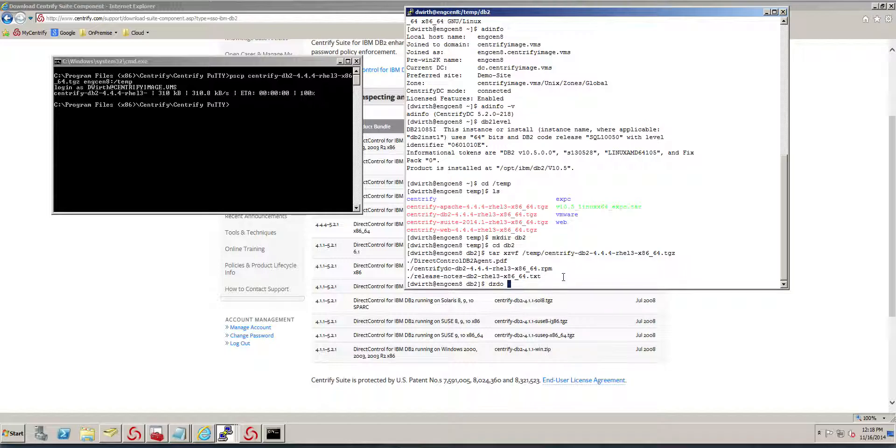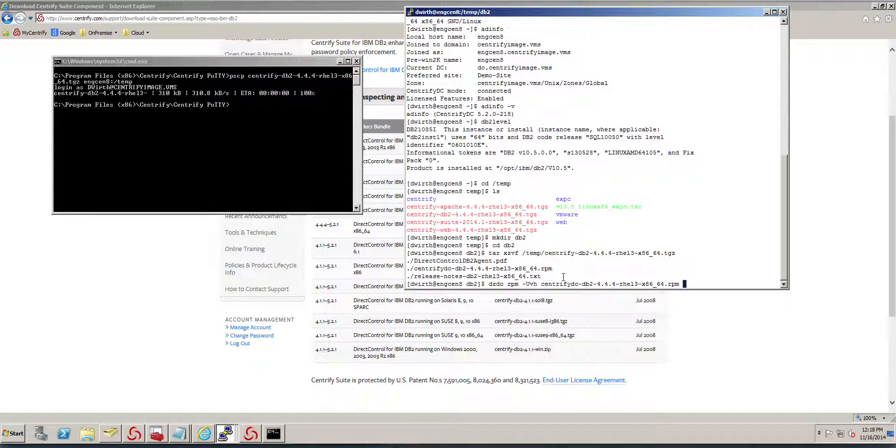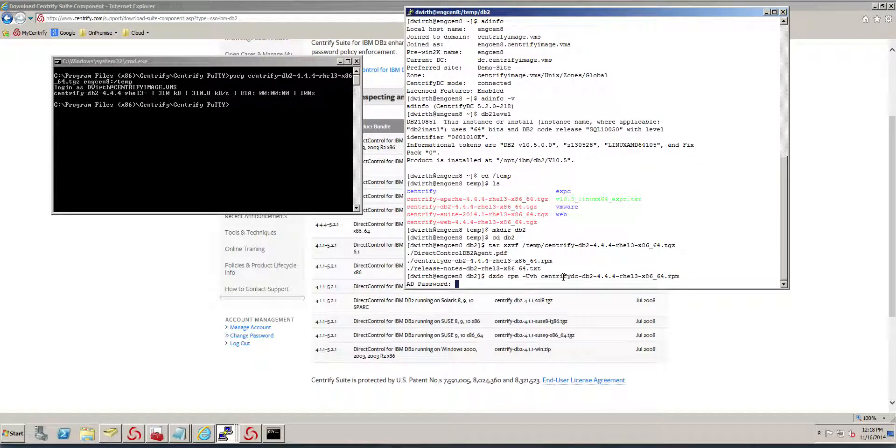I'm going to elevate privileges and run RPM minus UVH on the Centrify-DC package. That completes the installation, and we have it ready.